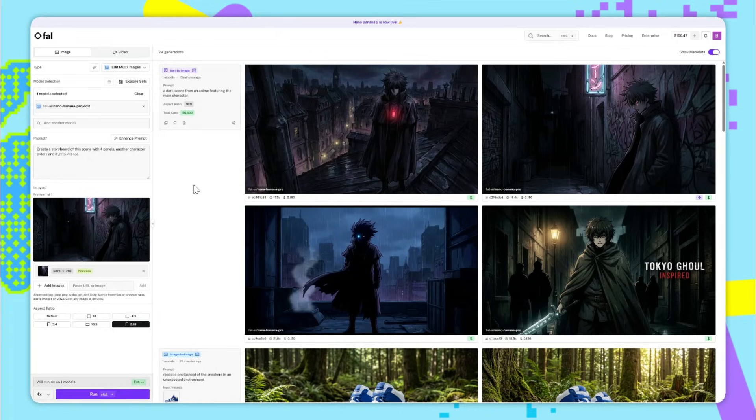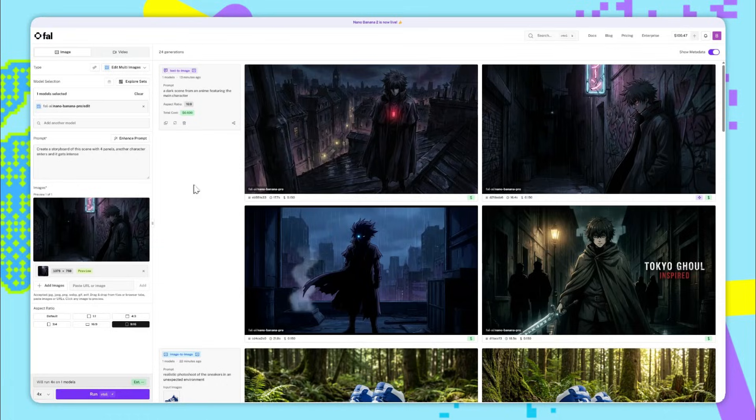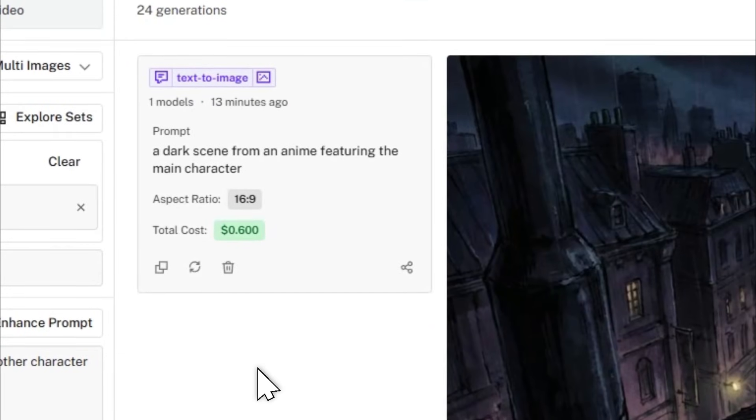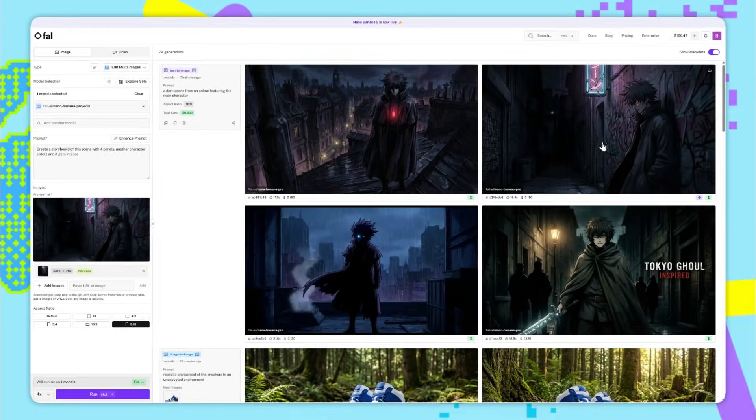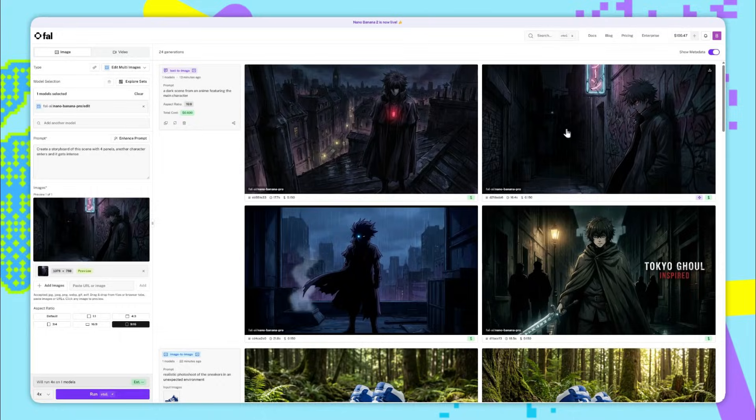Now, Nano Banana Pro is also insanely good at generating consistent scenes and characters. So let me walk you through what you're seeing here. For these four images, I used Nano Banana Pro text to image with a prompt, a dark scene from an anime featuring the main character. And the one I liked the most was this one here on the top right.